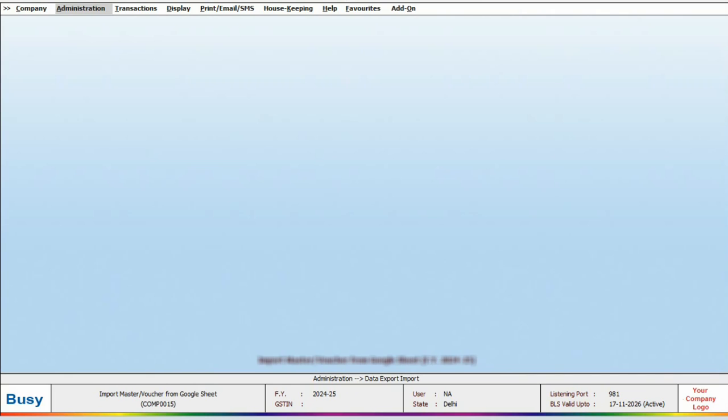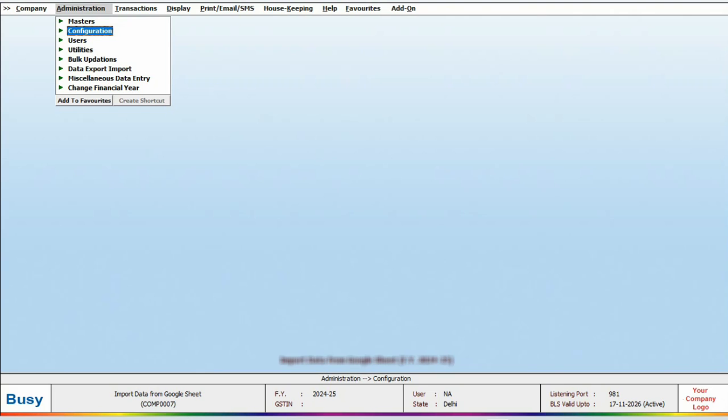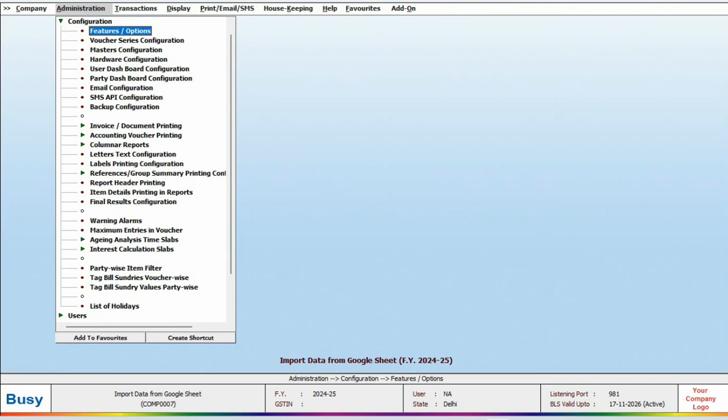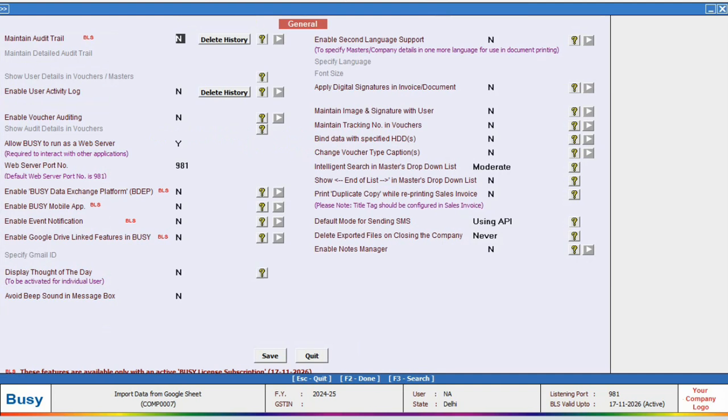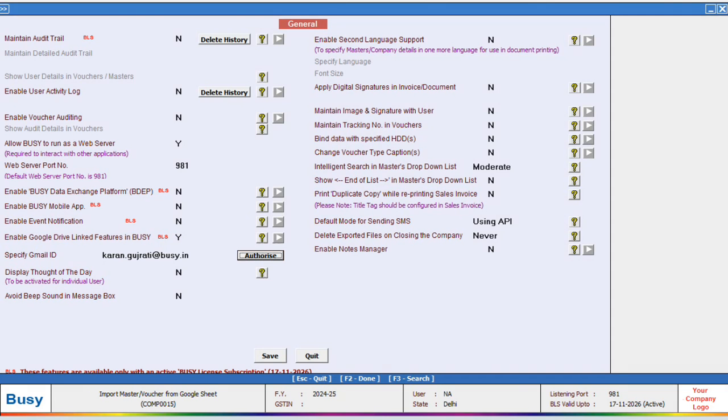First, we need to establish connectivity with Google Drive. For this, we will navigate to Administration, Configuration, Feature and Option and click on General tab. Here, we will enable the Google Drive connectivity feature and specify our email address.